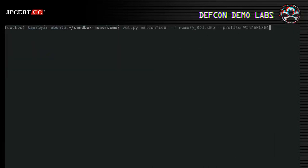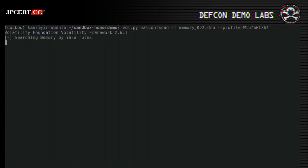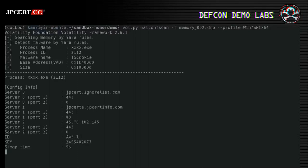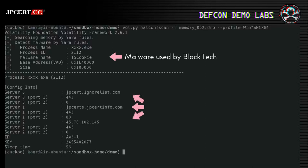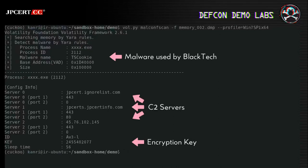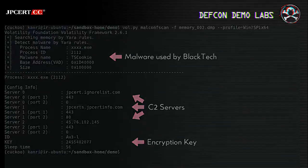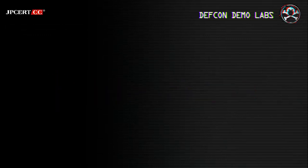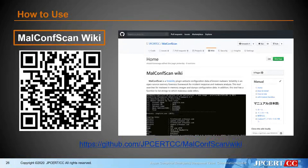Let's move on to the next sample. This sample is TSCookie, malware used by BlackTech. You can find C2 server address, encryption key, campaign ID, and so on. If you want to know more detail about MalconScan, you can check out our wiki on GitHub, where you can learn how to install and use MalconScan.